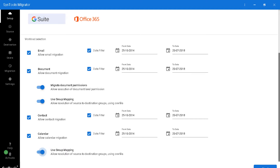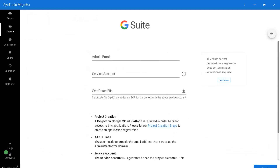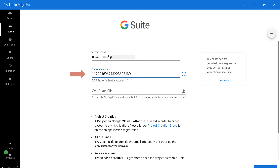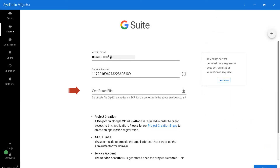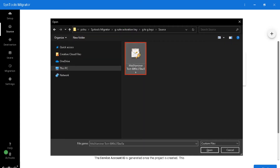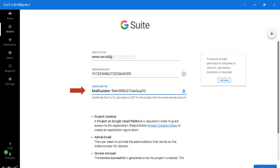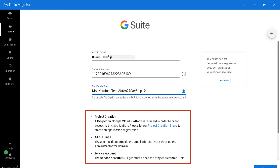After choosing the desired options, hit save to save the settings. In the next window, enter the admin mail ID in the first field and enter the service account ID details in the next field. If you have any doubts regarding migration, click the info button and the help section will open on the right with all related information. In the next field, enter the P12 certificate file from the saved location. If you have any doubts regarding project creation, click the hyperlink to know more details.